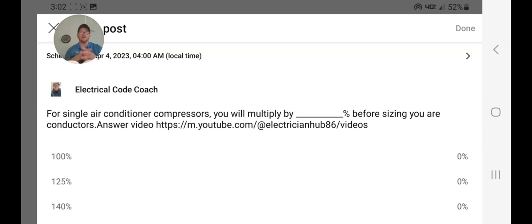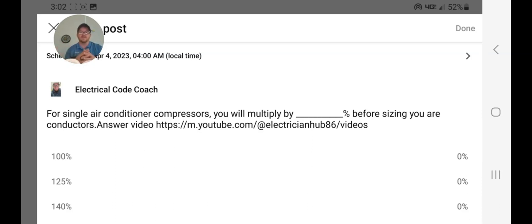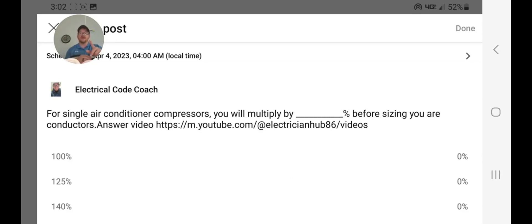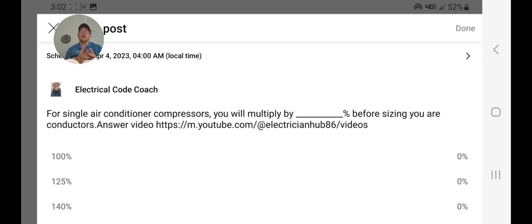The primary ampacity table is 310.15(B)(16) if you're in the 2017 code, and in 2020 and later it's Table 310.16. We would go down, likely in the 75°C column depending on the scenario, and select our ampacity for these conductors. This is a very broad subject, especially when dealing with ampacity and conductor selection.